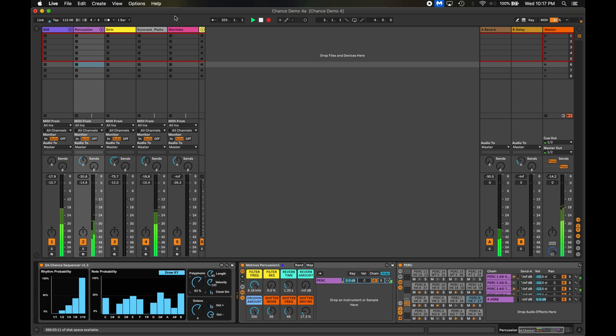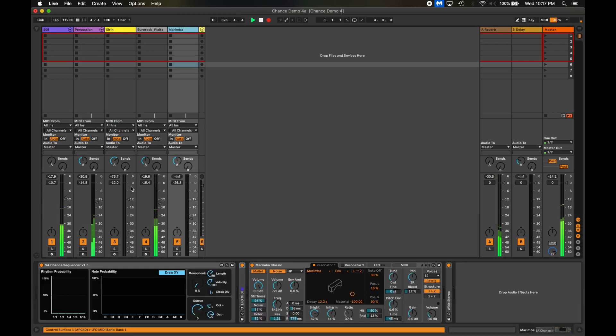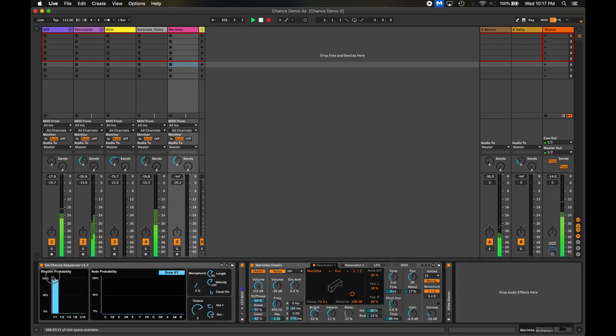Let's move on to the marimba. I want more sparse notes here so I'll turn the probability up for the whole note but add a little bit for a fewer shorter rhythmic subdivisions.